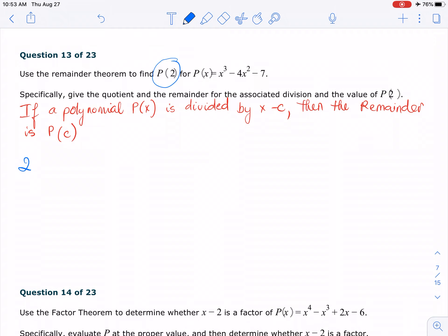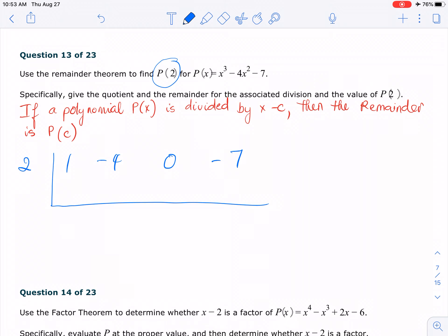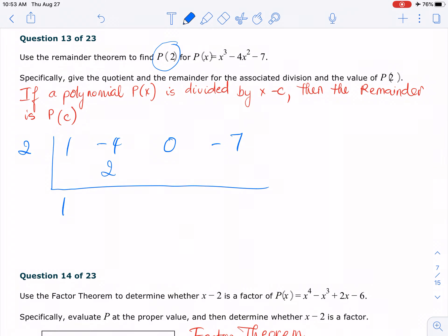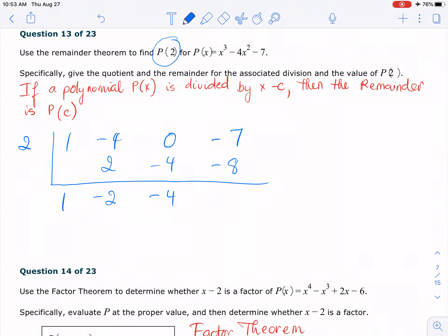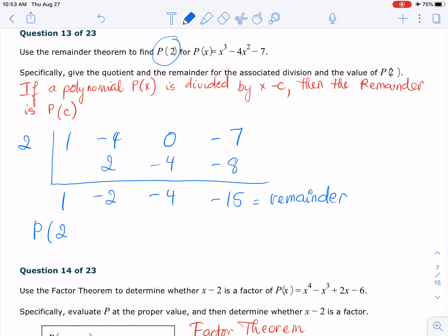I'm going to set up my synthetic division. So I have 1, negative 4, 0, and negative 7. First one I copy. Then I multiply, I add, I multiply, I add. So we ended up with the remainder right here: negative 15. That's the remainder, so that's going to be your P of 2.